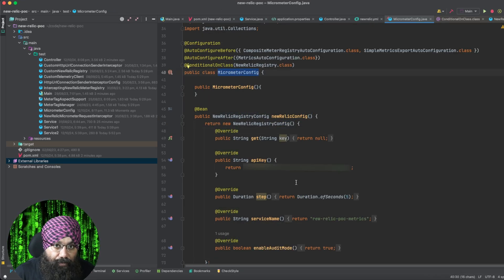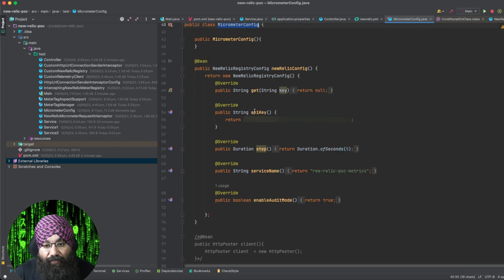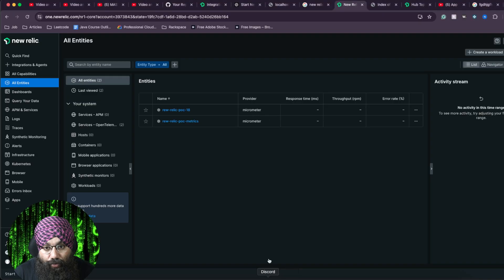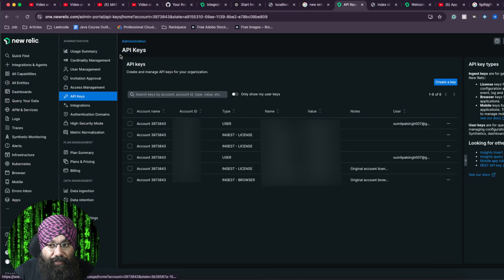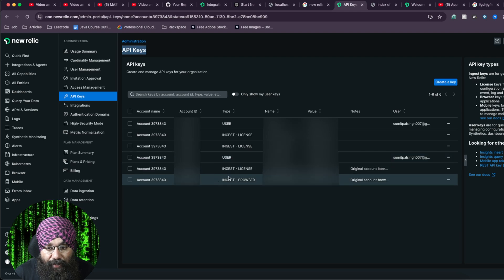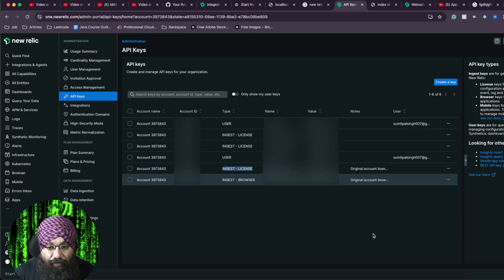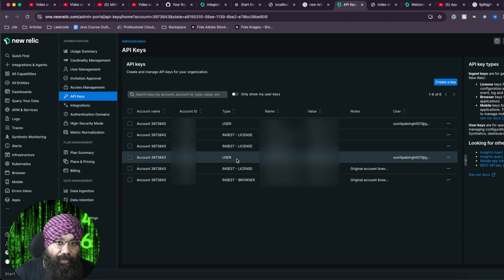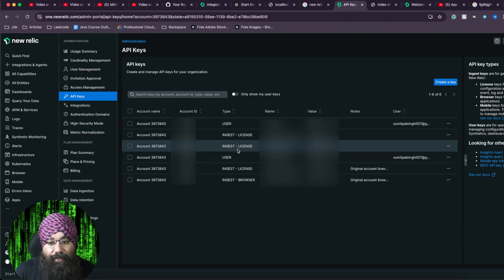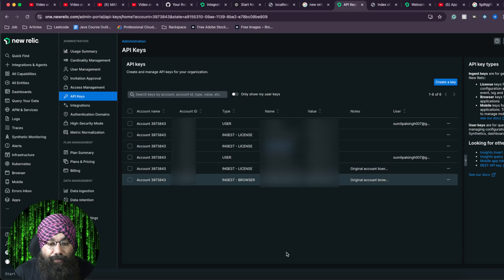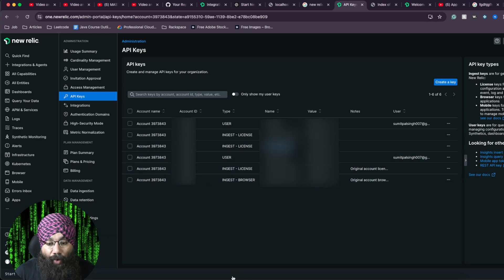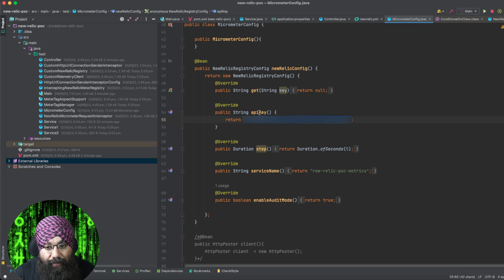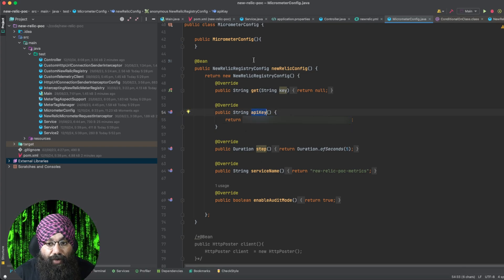So now in this config, I'm seeing some New Relic-specific configurations. For example, I will provide the API key. You have to go to New Relic, go to the API keys page, and you have to create this API key, which will be used. You have to create a user key also, but we'll talk about that later. For right now, the API key is important. So you have to create an API key, copy it, and then you have to add it here in the API key method in this NewRelicRegistryConfig.